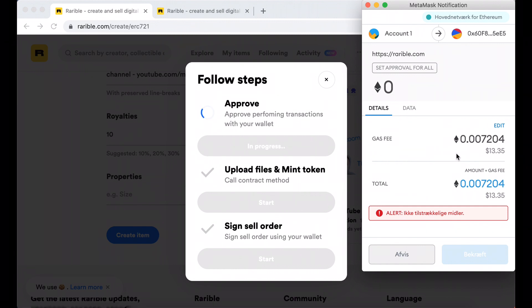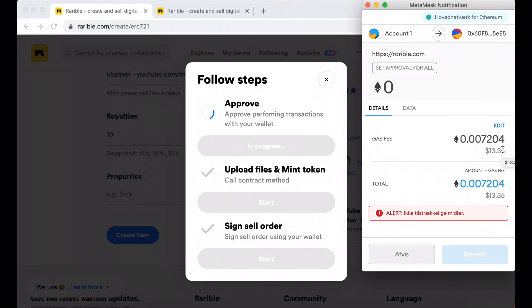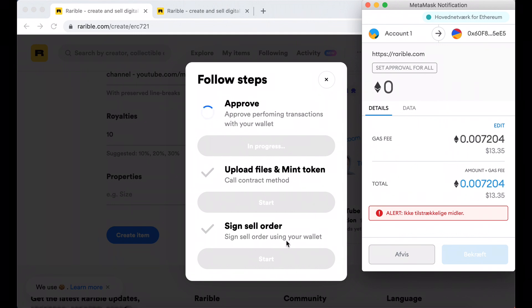So here you need to set a gas fee which also differs from time to time. Currently it's like 13 dollars, and then you need to upload files and mint token, and then sign sell order.